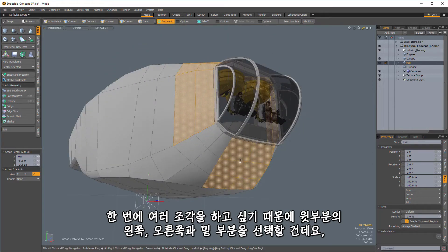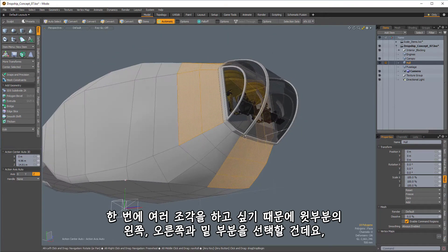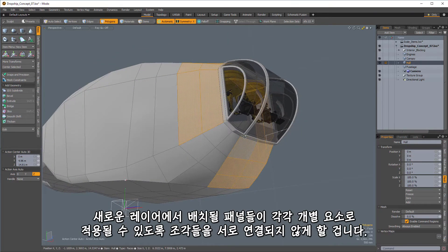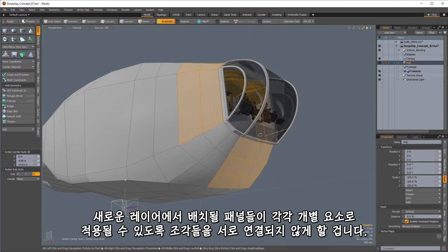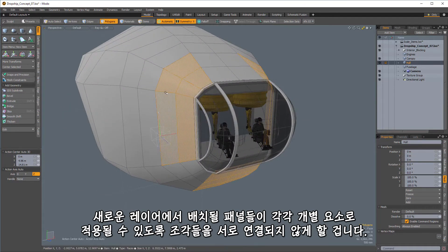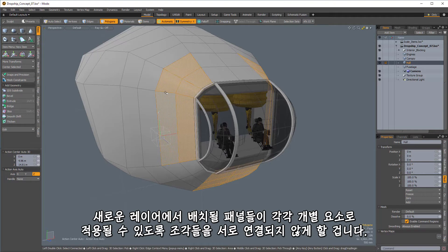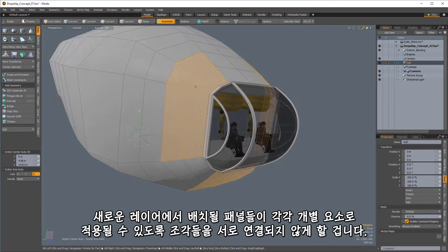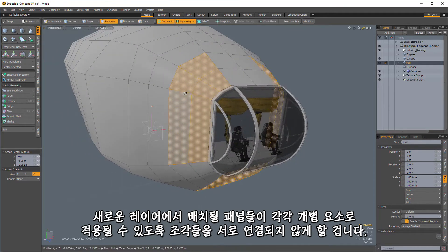left and right, and then this bottom one here. Now, I want to work with pieces that are disconnected from each other because that will allow me to have individual distinct elements inside of my newly placed hull panels.